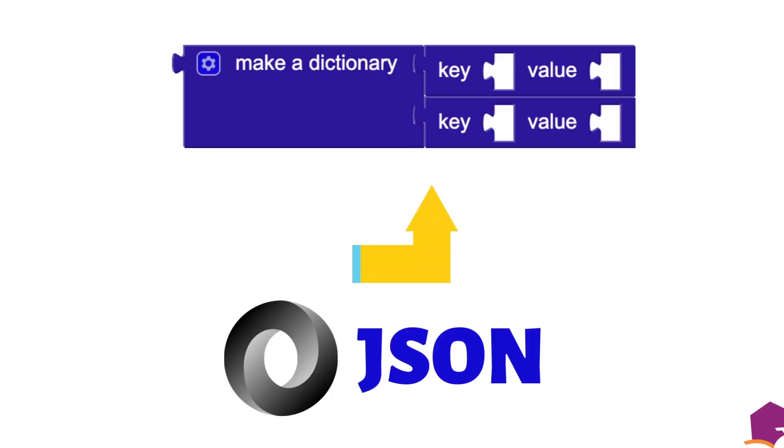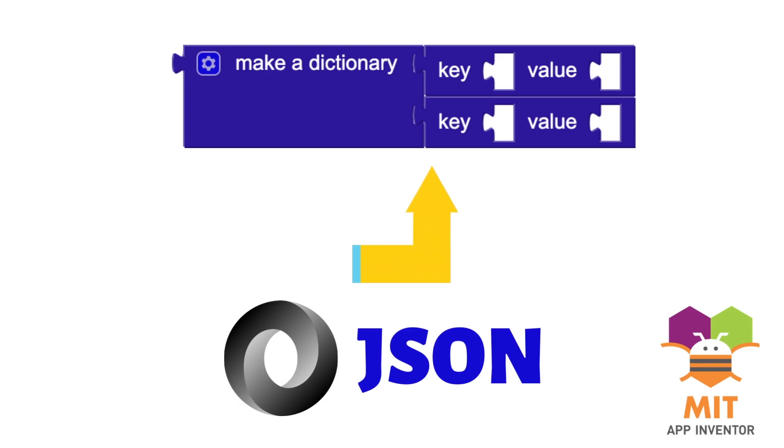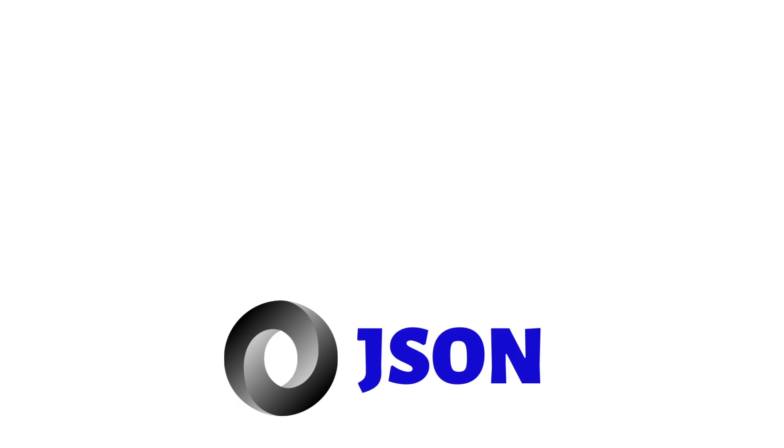So, you should be able to see the link straight away with our MIT App Inventor's dictionary block. That is key-value pairs.